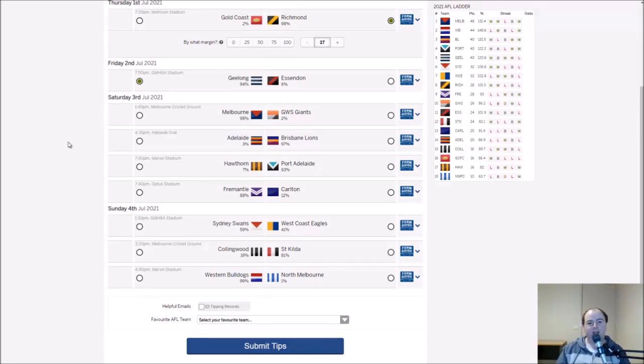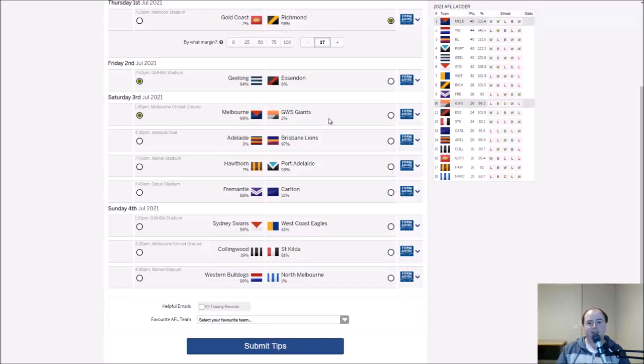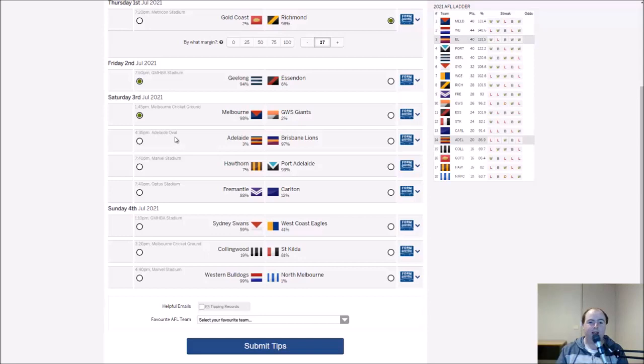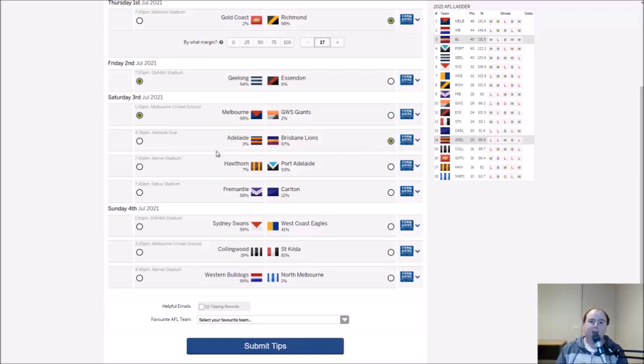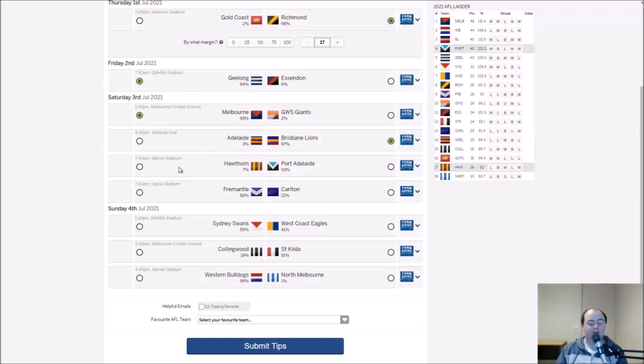At the MCG we have Melbourne and GWS. I think Melbourne to get another win. GWS season nearly all but gone after that terrible loss to Hawthorn over the weekend. At Adelaide Oval we have the Crows and the Lions. Crows are so inconsistent. Going to tip Brisbane, they're just about the best team in the comp at the moment next to the Bulldogs and the Dees. Their game style stacks up.